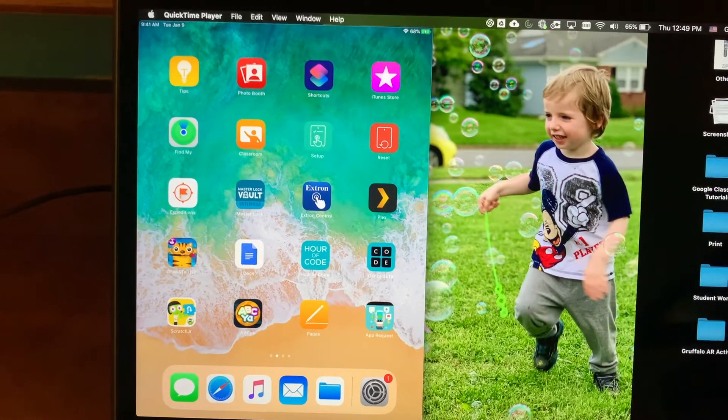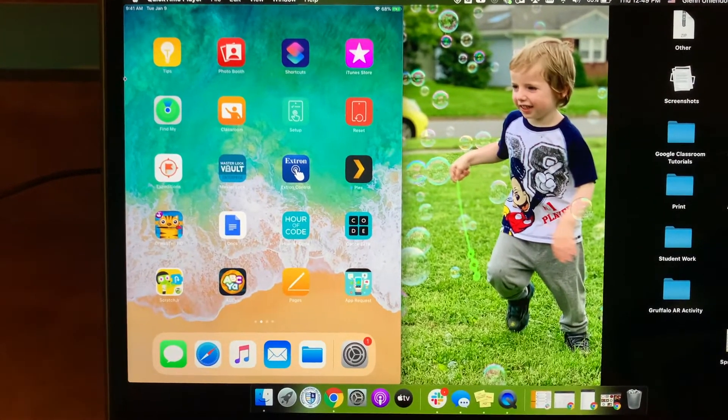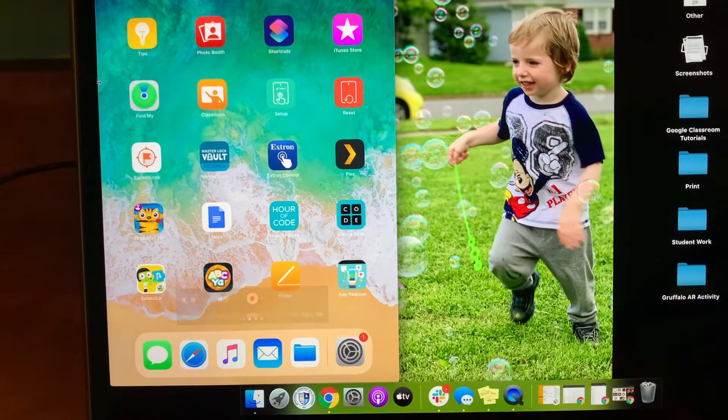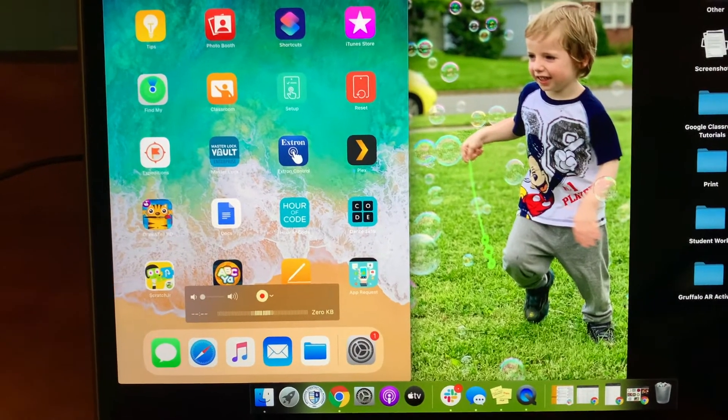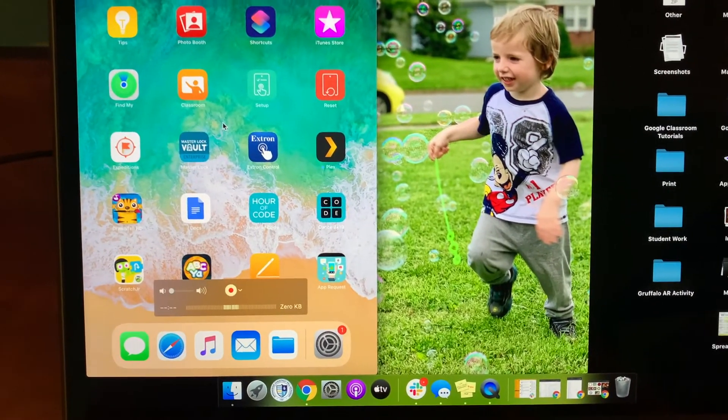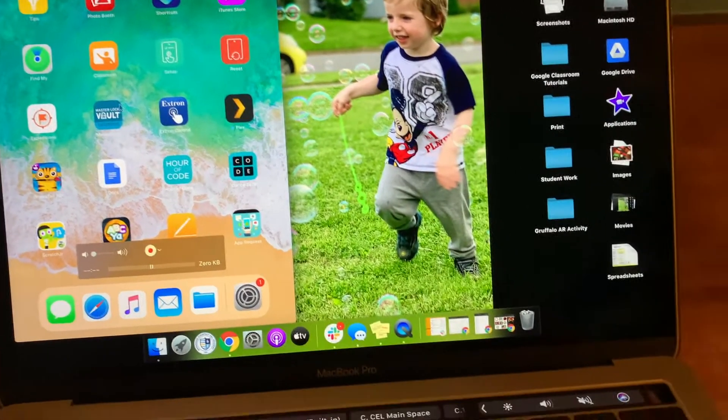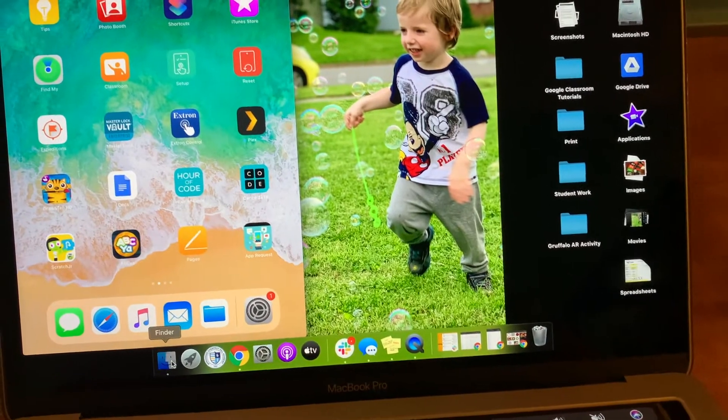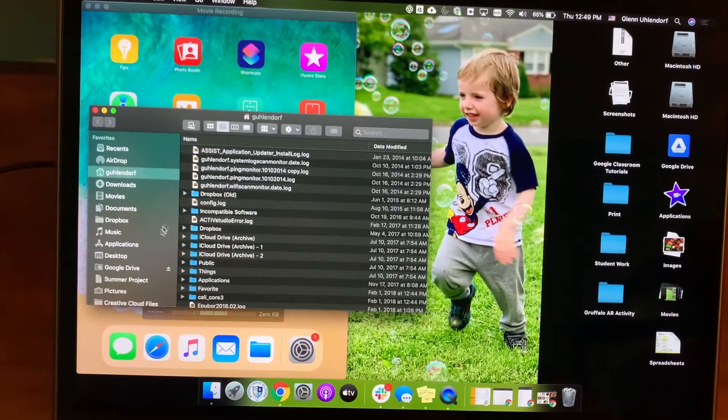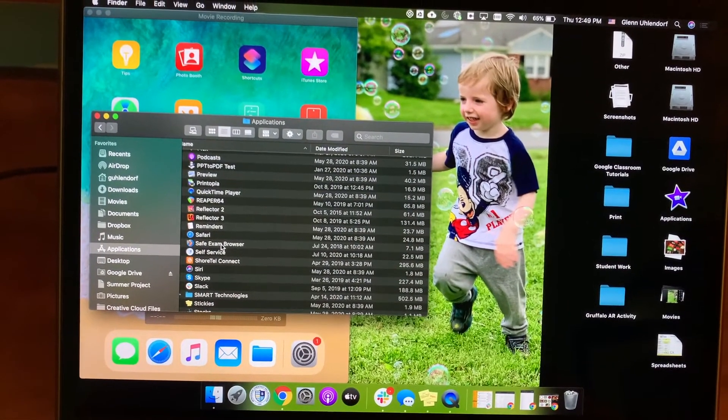But now that we have this up, we're going to go ahead and open up Loom just by going into Applications and going into Loom. And then we'll be able to actually use QuickTime player to display our iPad and use Loom in order to actually do our recording.